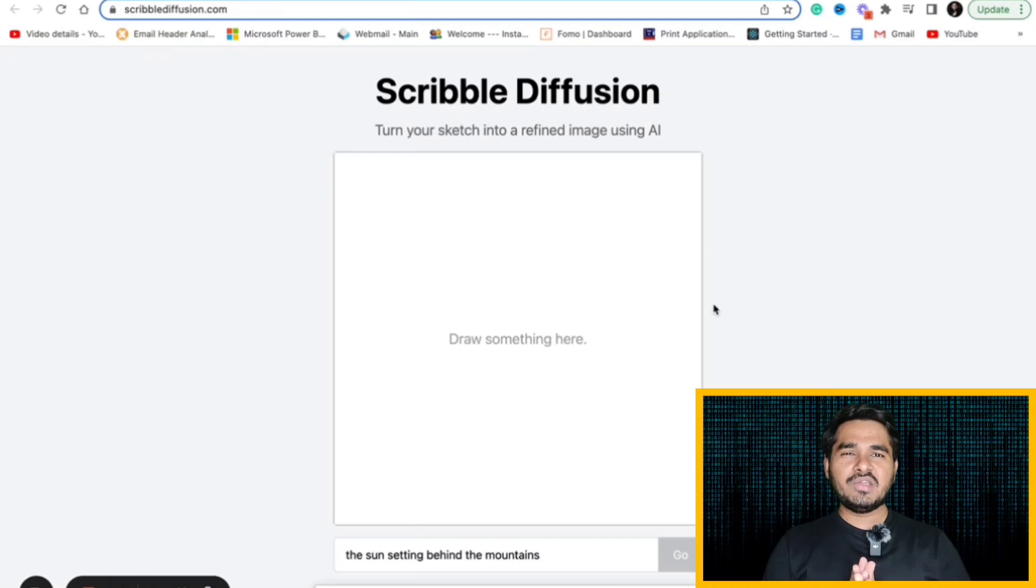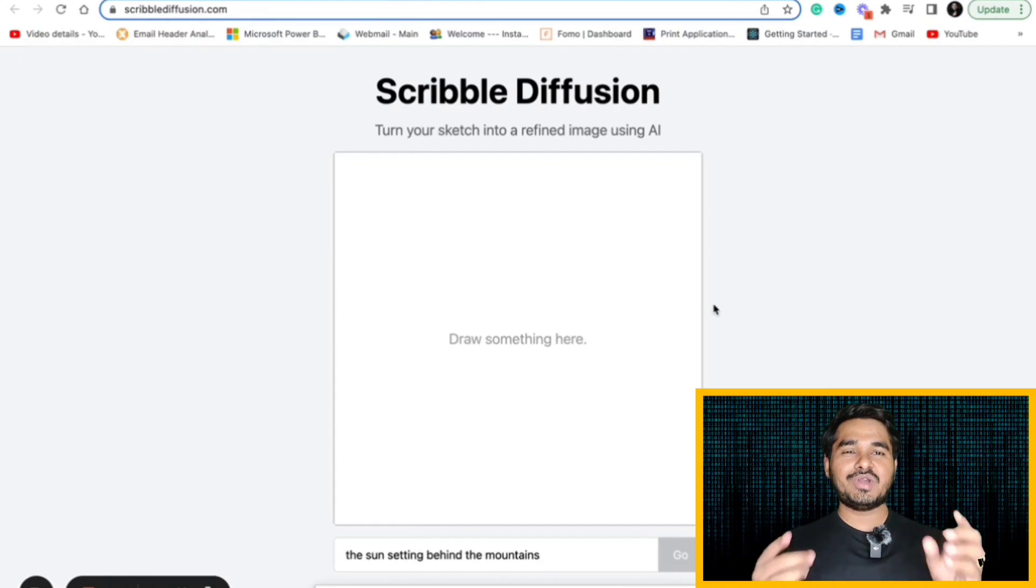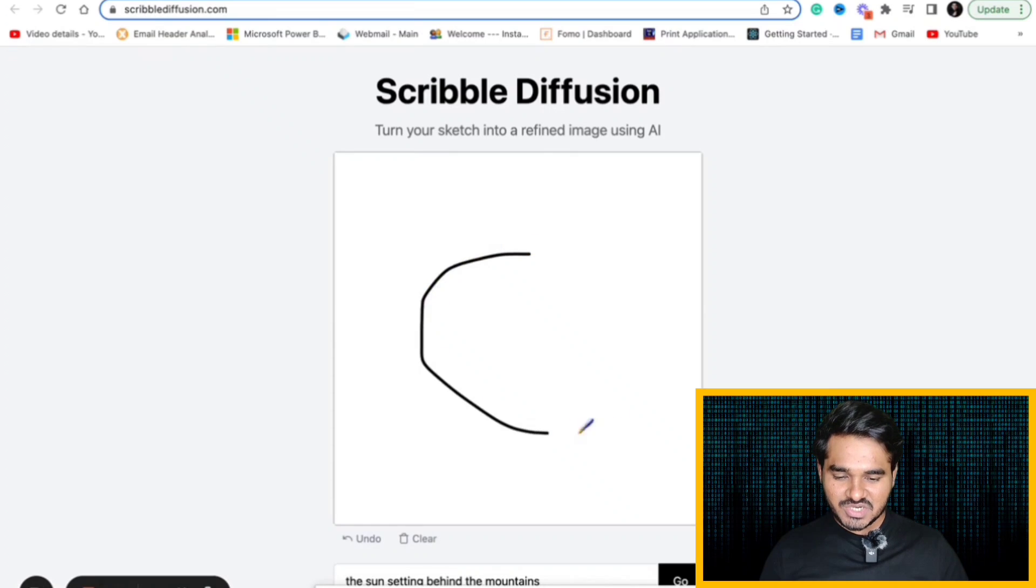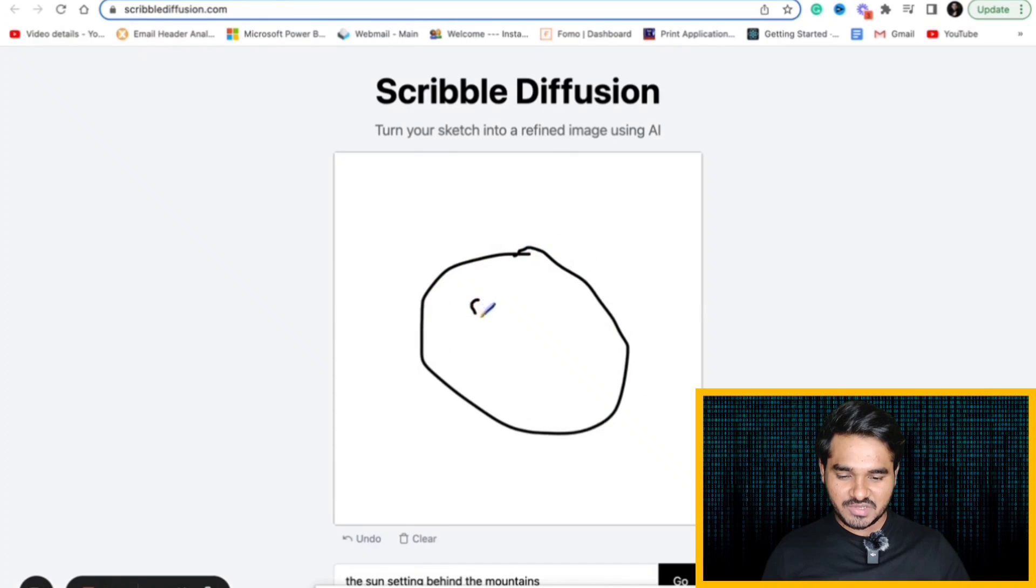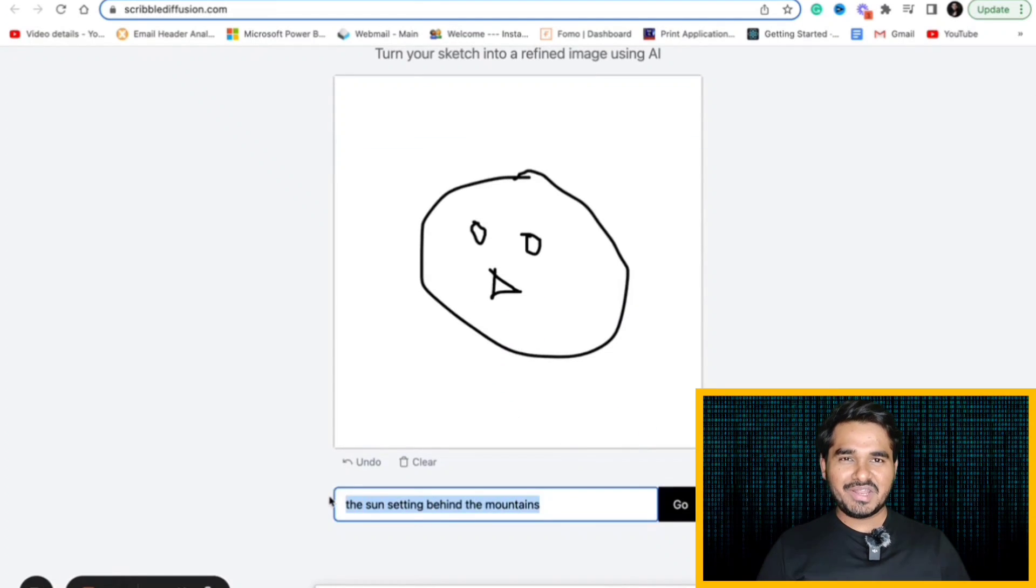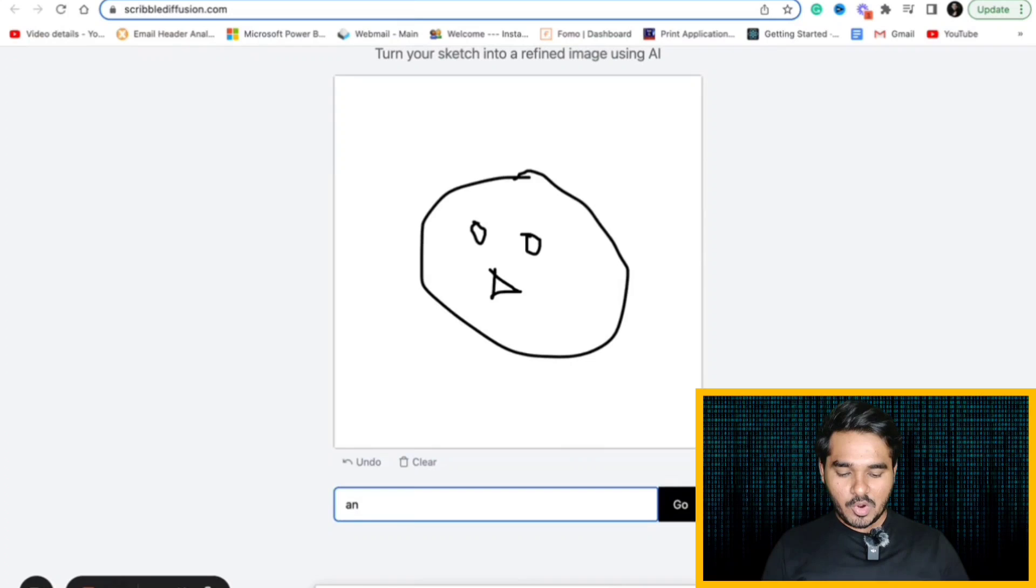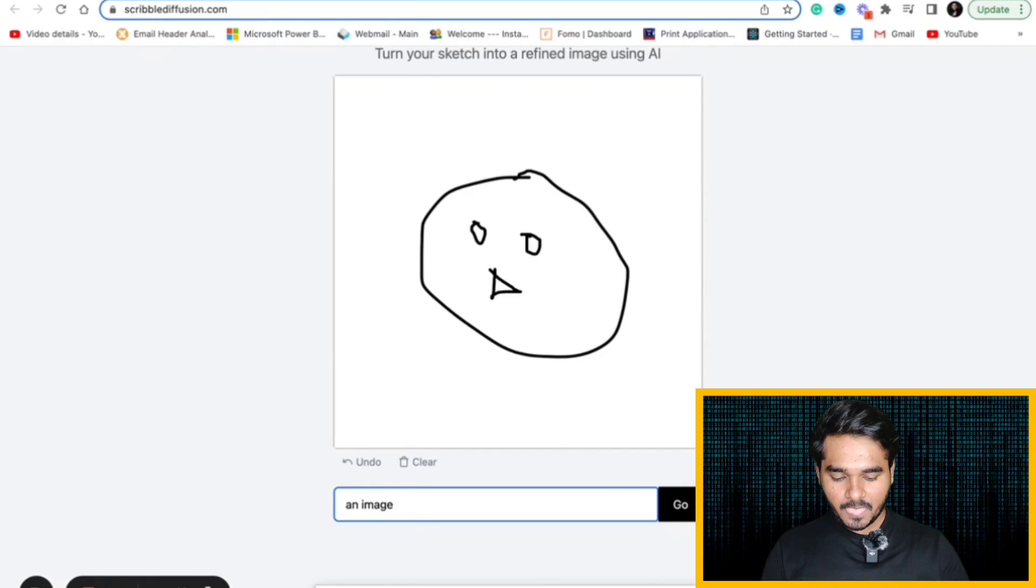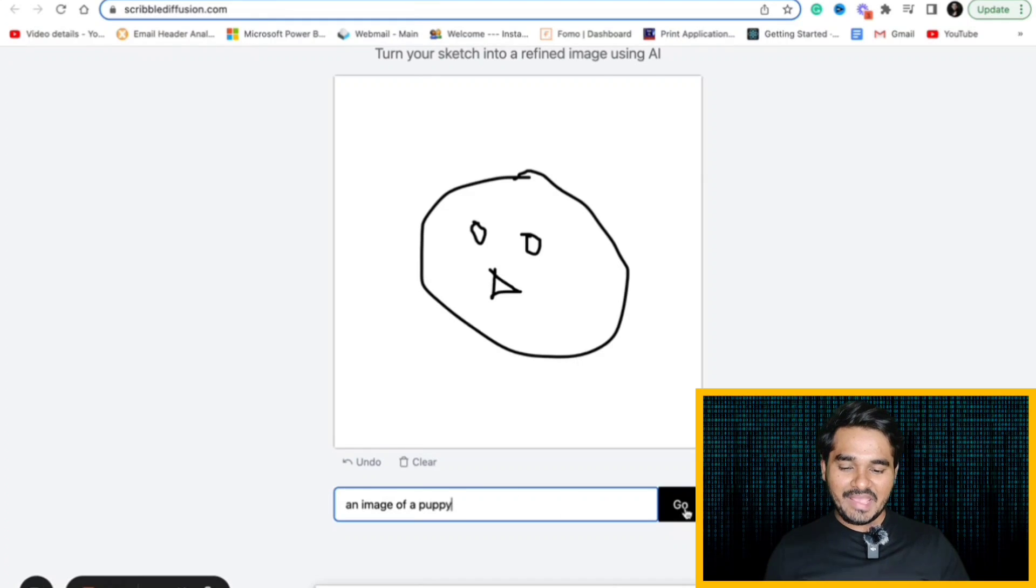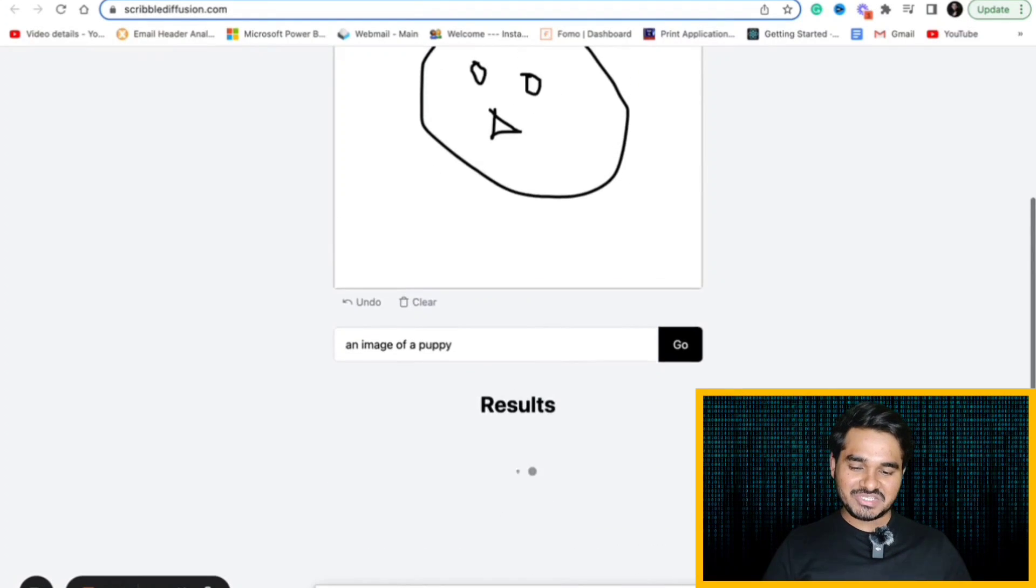Open ScribbleDiffusion.com. This is a website which will help you to convert your drawings into images. Let's suppose I am just drawing an image, a random image here. I am just putting some eyes and some strange organs. And now, I want to convert it to an image and I am giving a prompt like an image of a puppy.